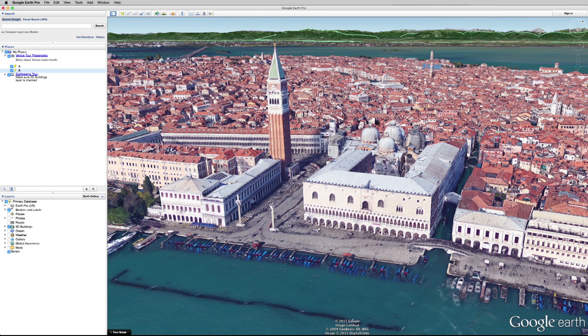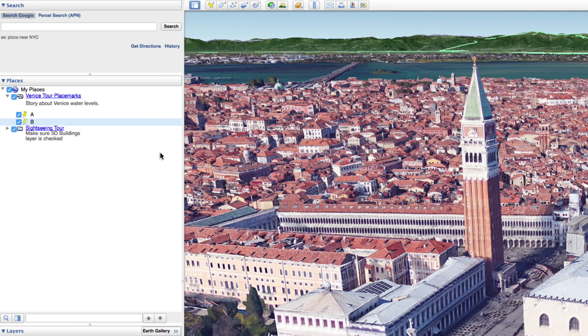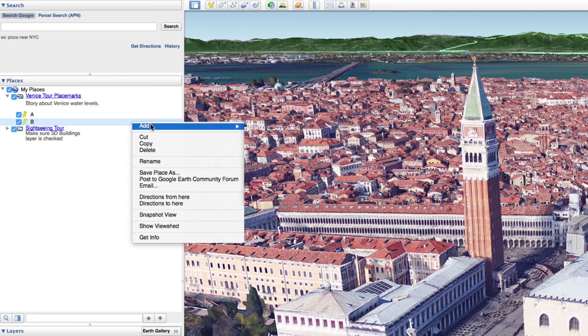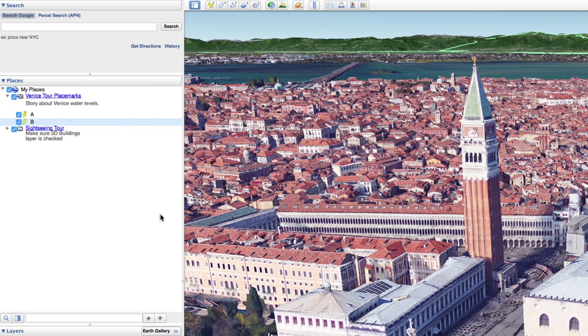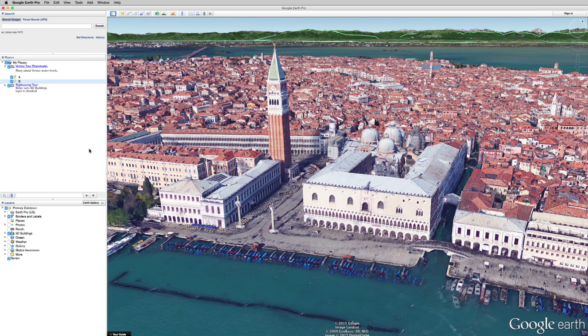Now right-click or control-click the location in the Places panel and select Snapshot View. So now, when the camera travels to that point, this is the image it will ultimately show.